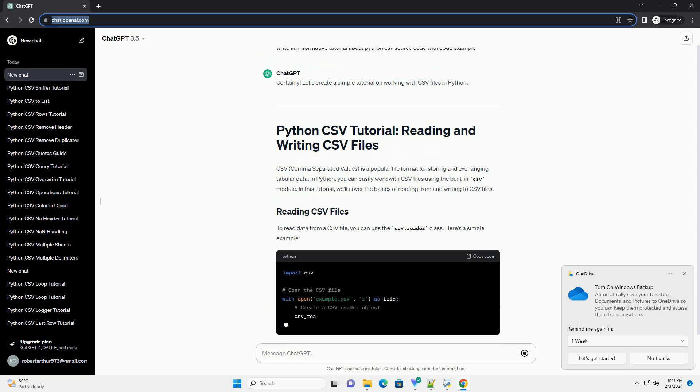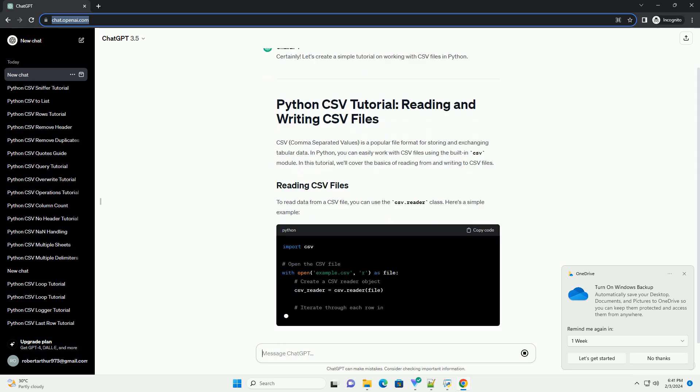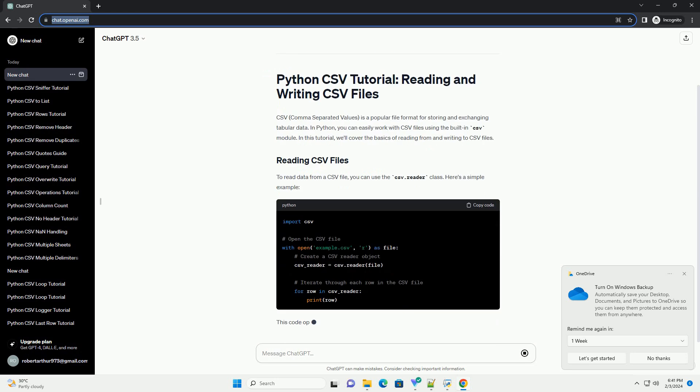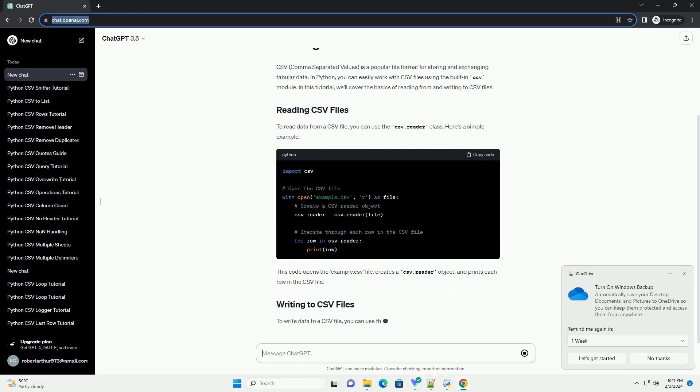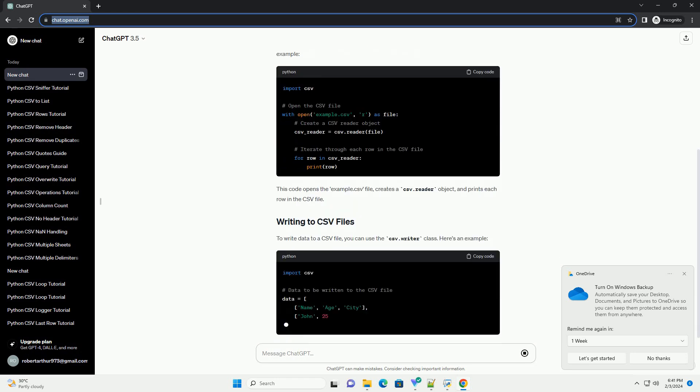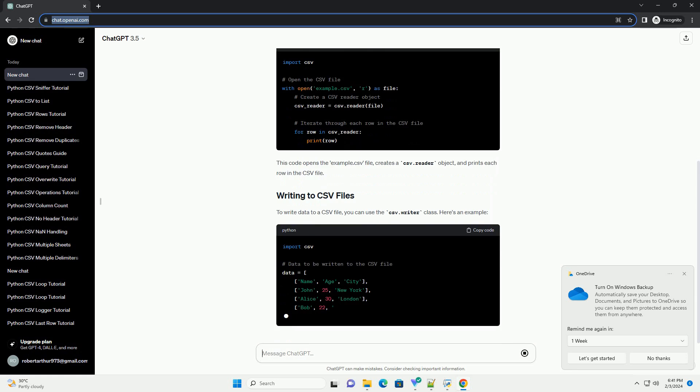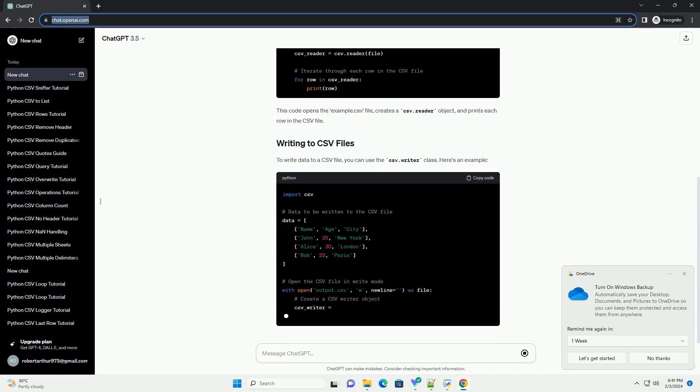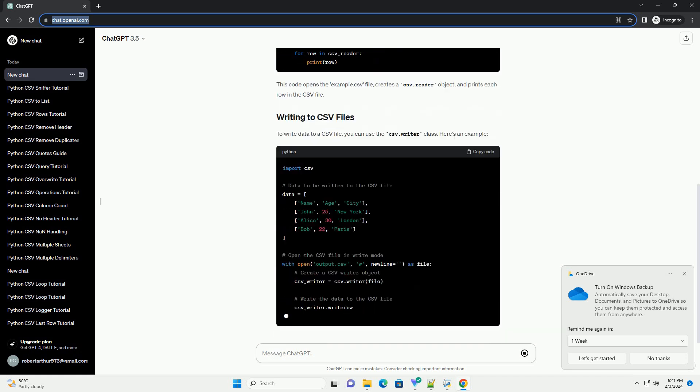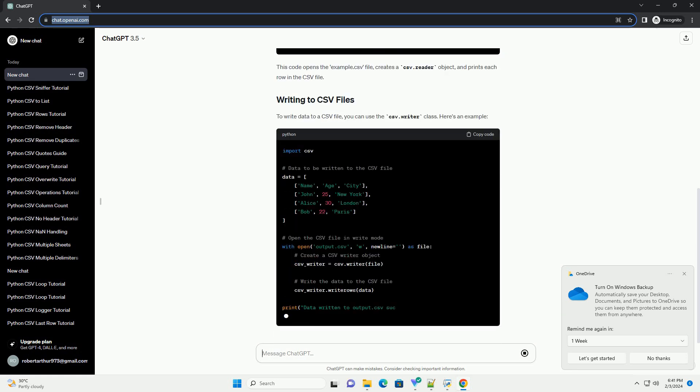In Python, you can easily work with CSV files using the built-in CSV module. In this tutorial, we'll cover the basics of reading from and writing to CSV files.